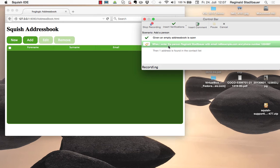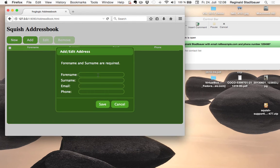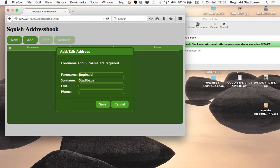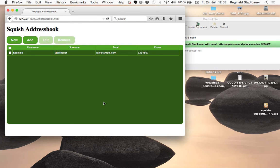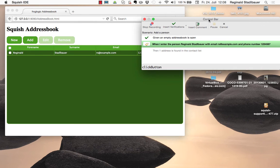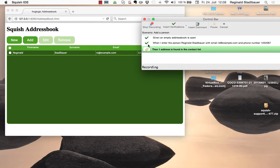In the second step I shall enter a new person with the given data to the address book. So I will perform the actions for that now and now click the continue button in the control bar to get to the third step.